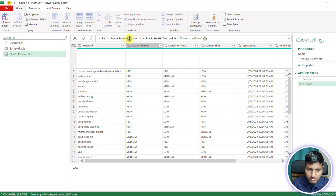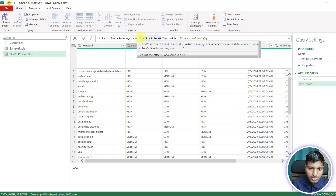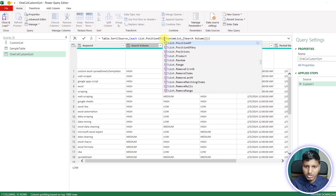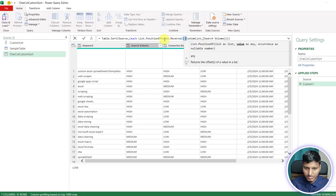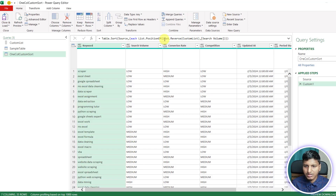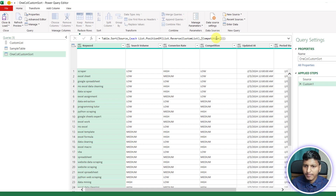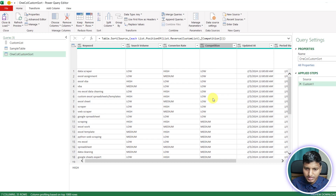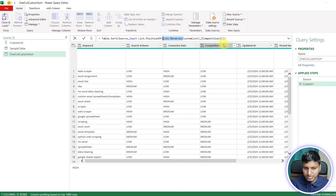That's how we do one-column sorting based on a custom list. Now what if you want to reverse it — see 'low' competition first, then medium, then high? One way is to wrap the list in List.Reverse. Changing the column to 'competition' and applying List.Reverse, we get low, then medium, then high.